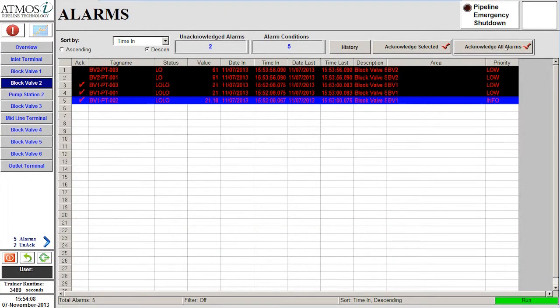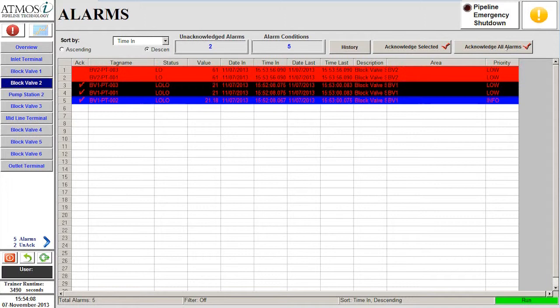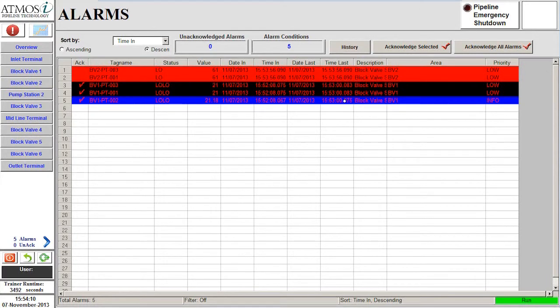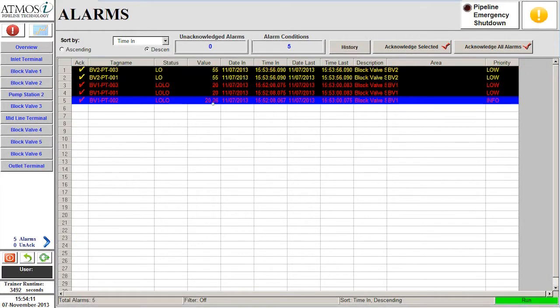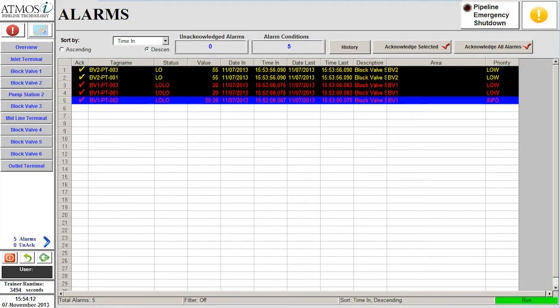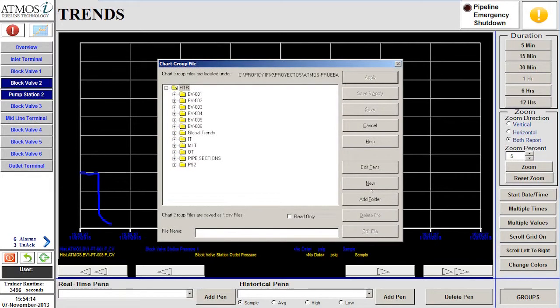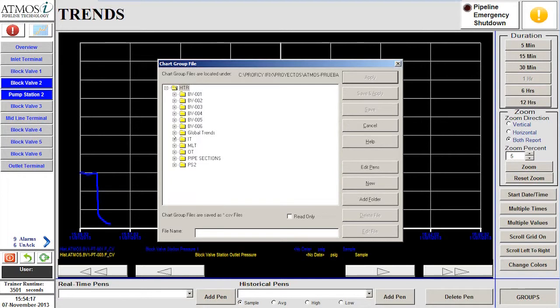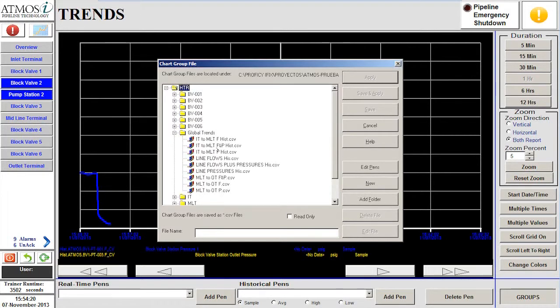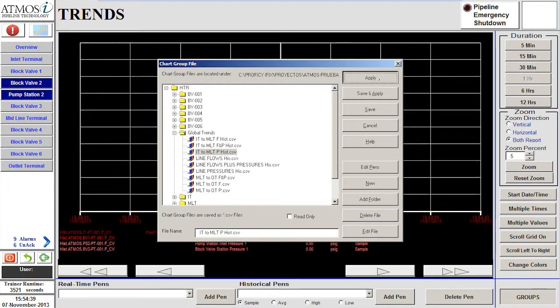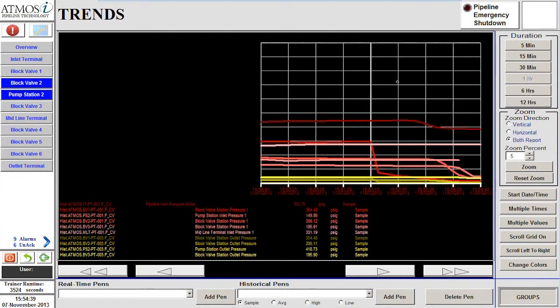We can first acknowledge the alarms in the alarm screen. Next, we will open the pressure trend to monitor the pipeline from the inlet terminal to the midline terminal. We will notice that the overall pipeline pressure is decreasing.